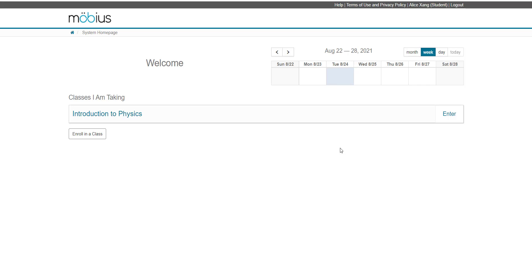To self-enroll into a class, you'll use the Enroll in a Class button, as shown here on the system homepage. You'll see this button whether or not you already have classes listed here.